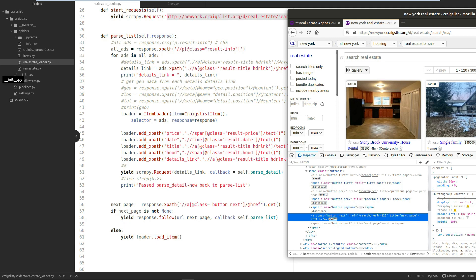If that button with that href exists, we want to follow it with Scrapy, and we callback to parse_list, which is this method. How did I find that? Using your browser, you'll visually see on the page there should be a next button.